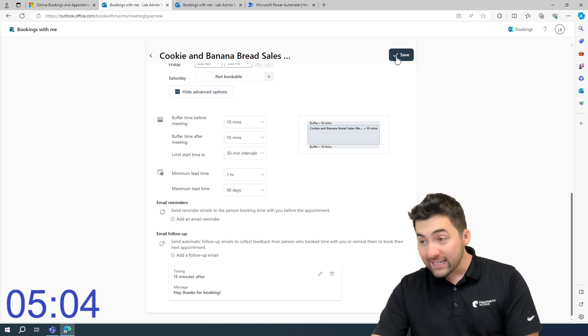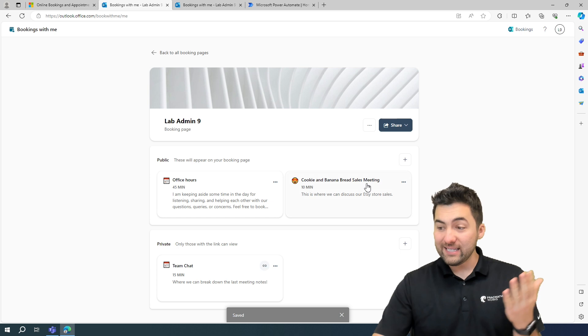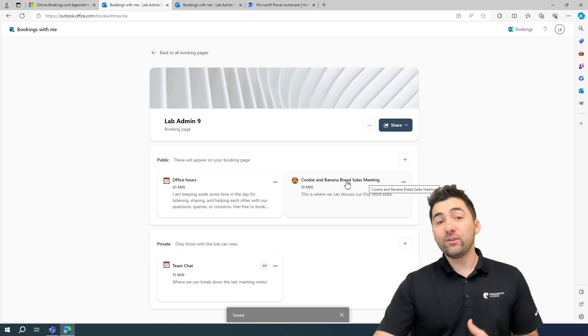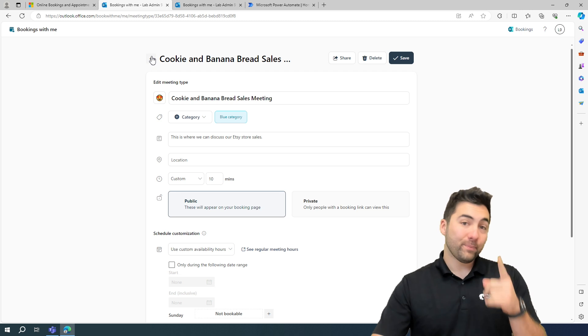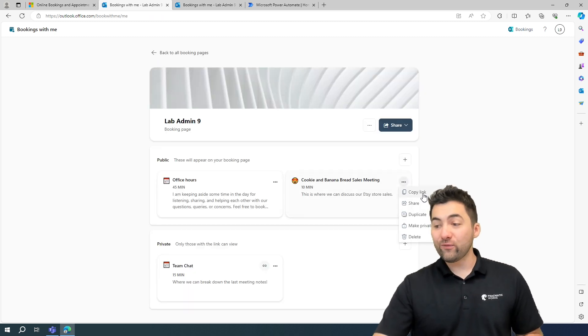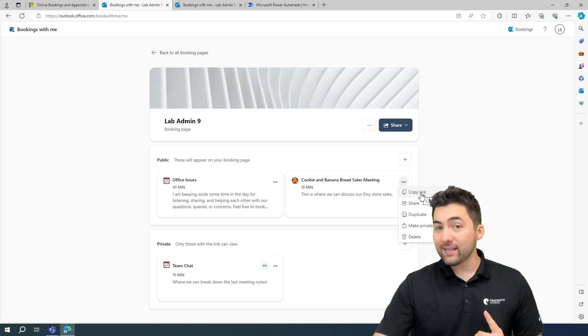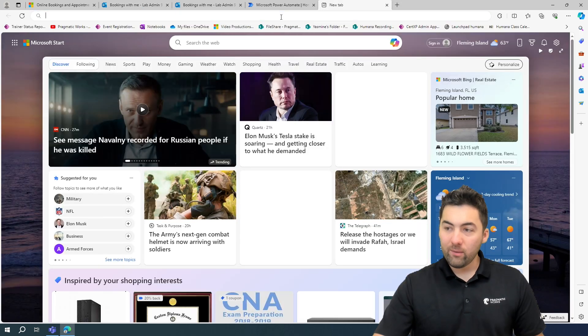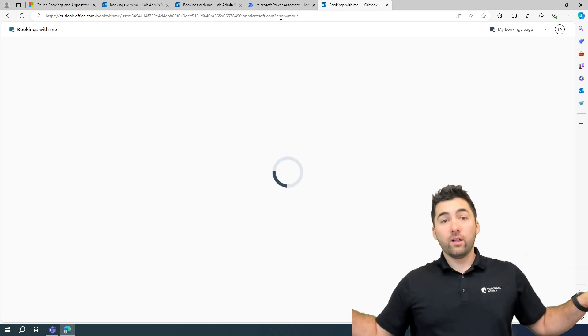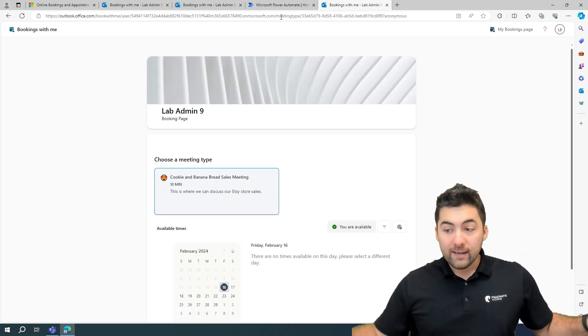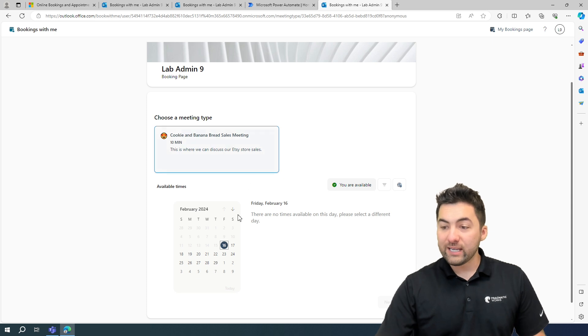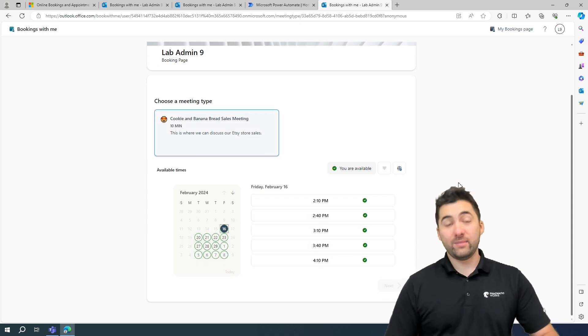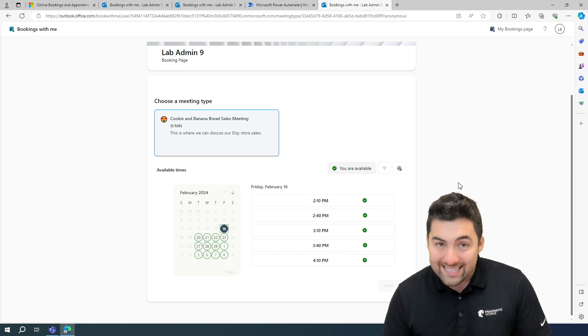I'm going to click save here. And what's going to load in is this meeting right here, ready to go. If you click through this meeting, you can edit it. Or if you hit the ellipses here, you've got these links to share. I'm going to copy my link here. And there we go. I'm going to put this right here into a new browser and just throw it through. And here we go. I've got my cookie and banana bread sales meeting. I can book any of these times. This is what a client, a different user is going to see.